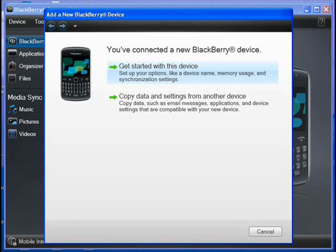So you can plug it in — it will charge anyway. Plug it in for around an hour and then you can proceed.